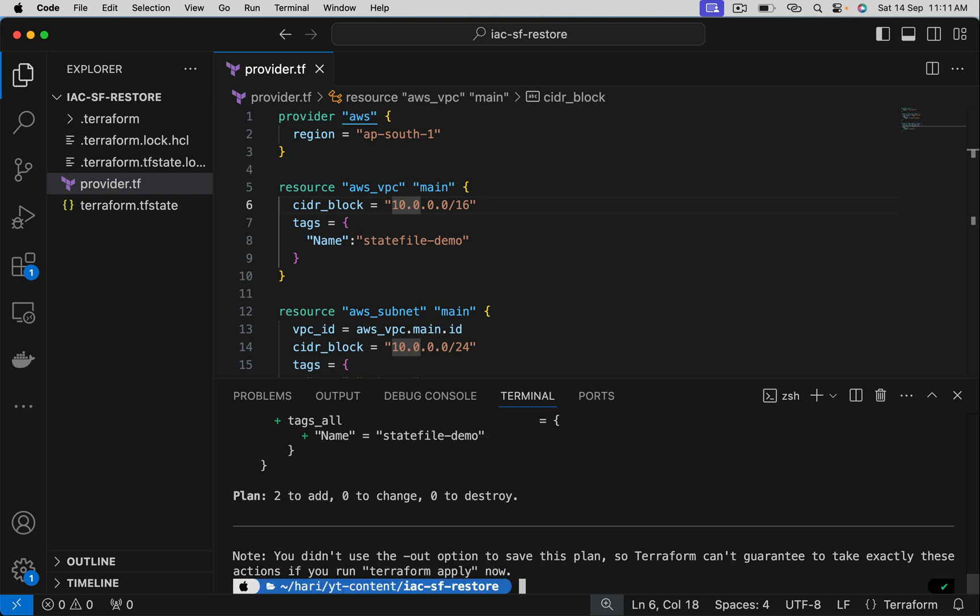See, two resources are still there in the AWS account. But because it is missing in the state file, it is saying it is going to create them again. So to avoid this, I want to regenerate a state file.